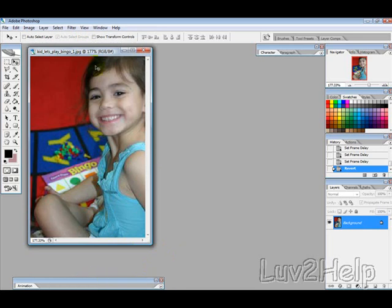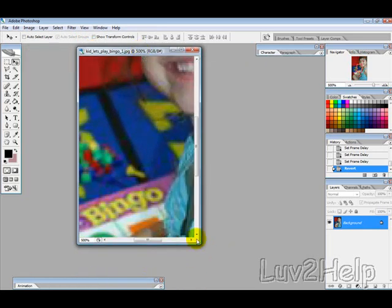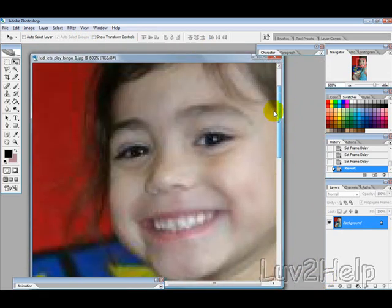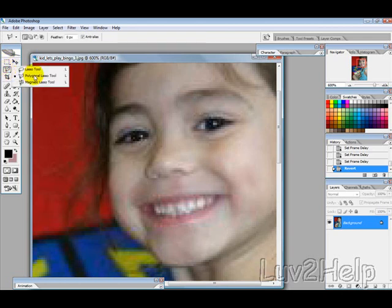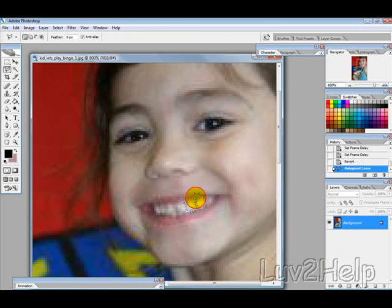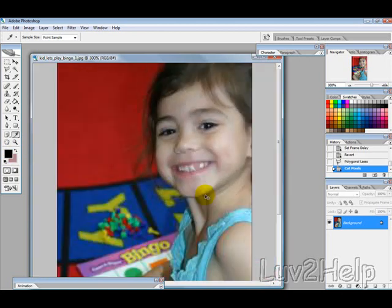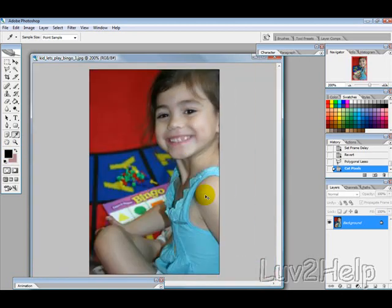I'm not going to use that right now, so I'm just going to minimize that. The first thing we need to do is zoom in and select the tooth that you want to cut. I'm going to use the Polygon Lasso tool and click to select the tooth. You need to make sure that you use your color picker and select a color from the lips, then change it to the background color, so that when you remove the tooth it has that sort of gummy-looking color.